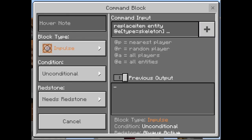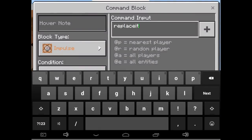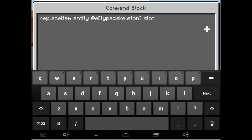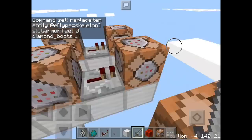Finished. For the last one — the boots. Type: replaceitem entity @e[type=skeleton] slot.armor.feet 0 diamond_boots 1. There we go, now let's finish up.